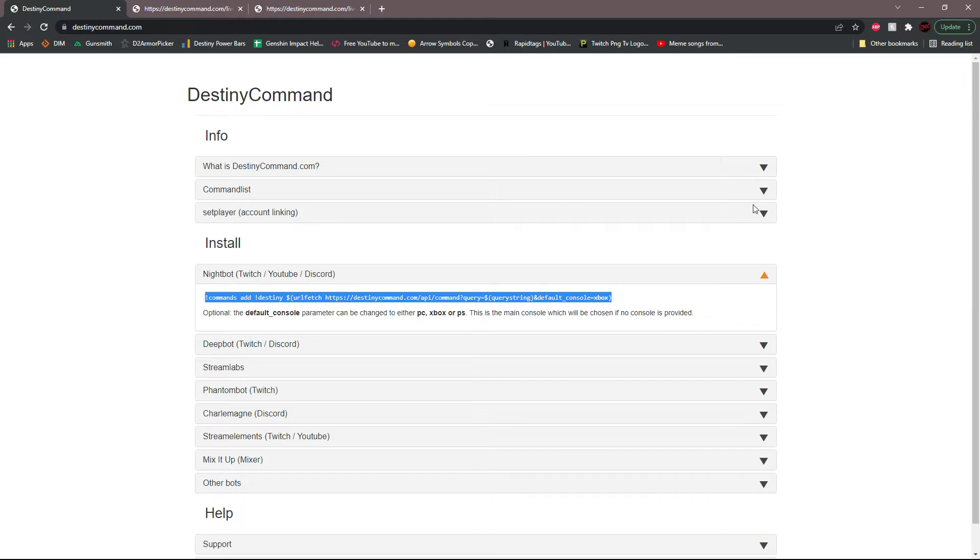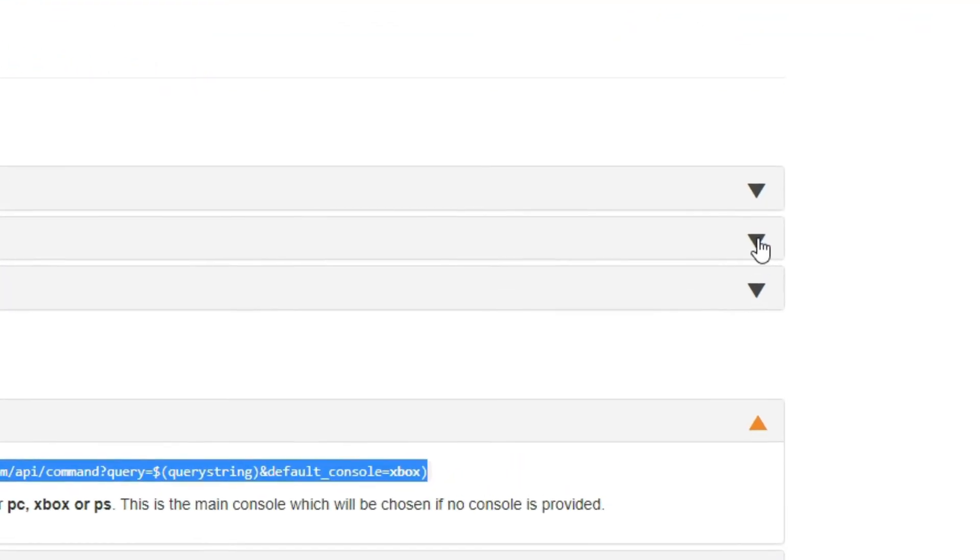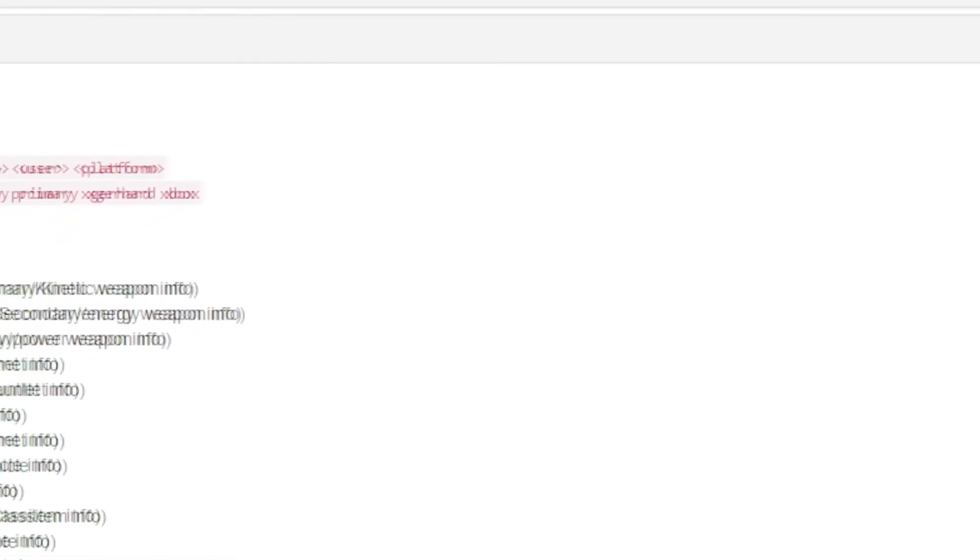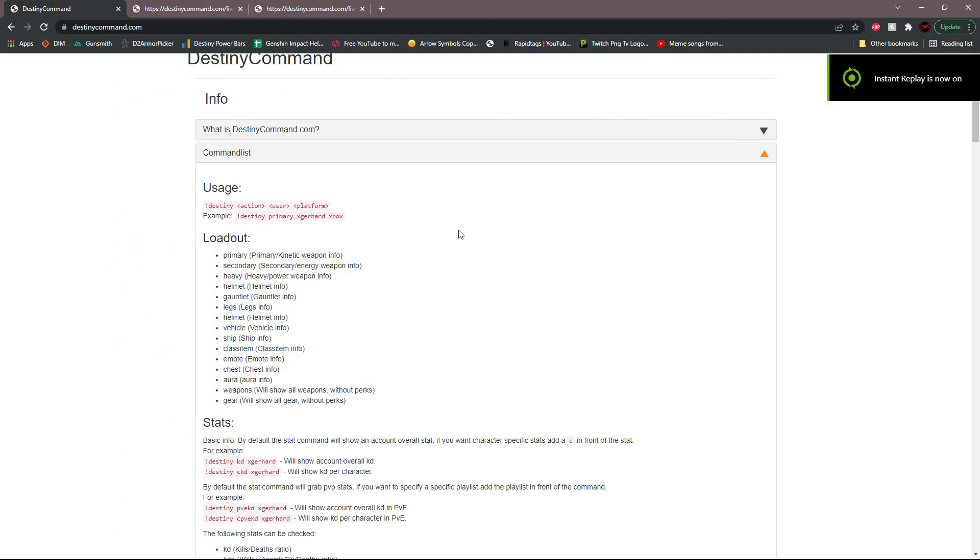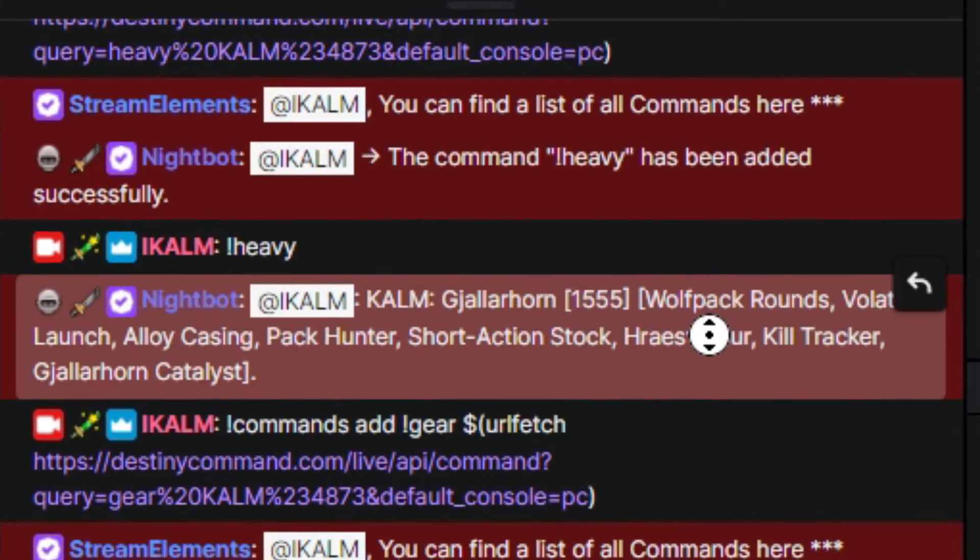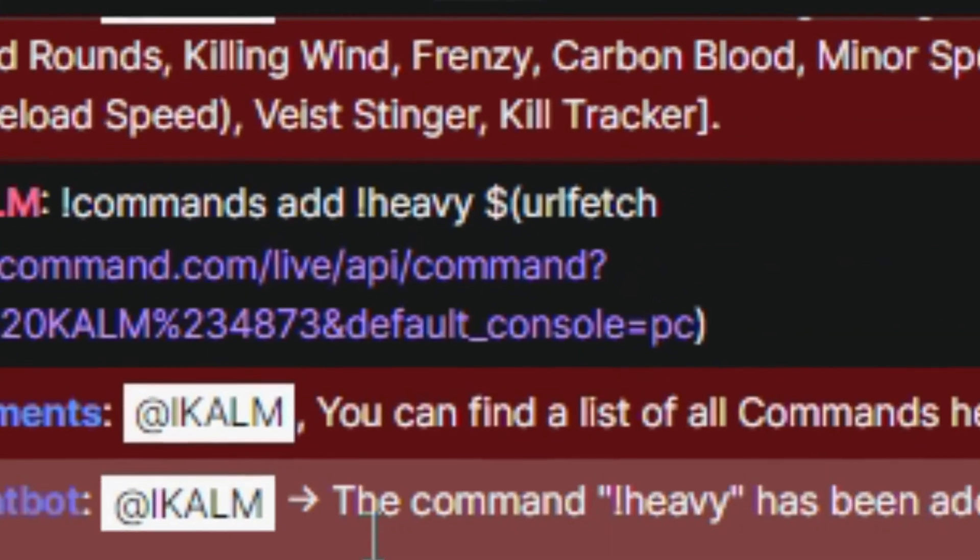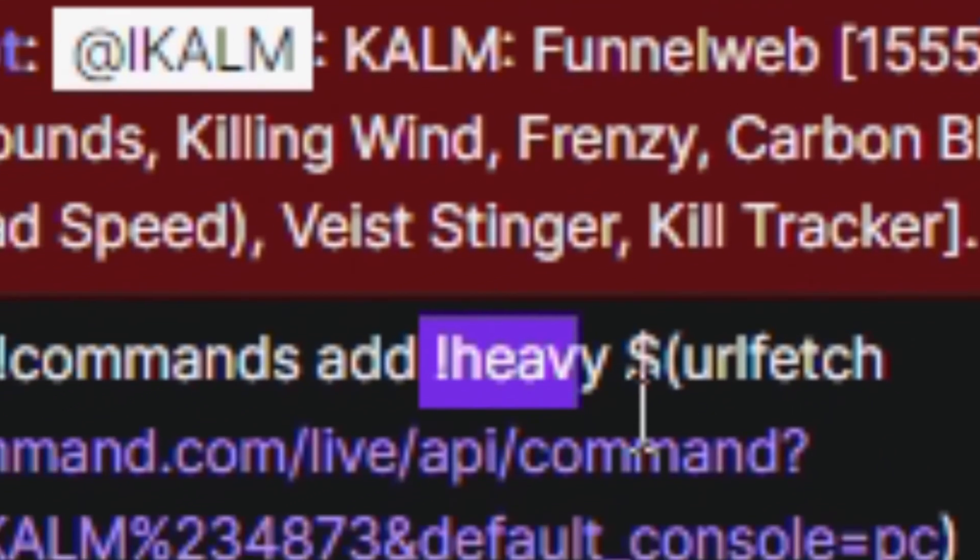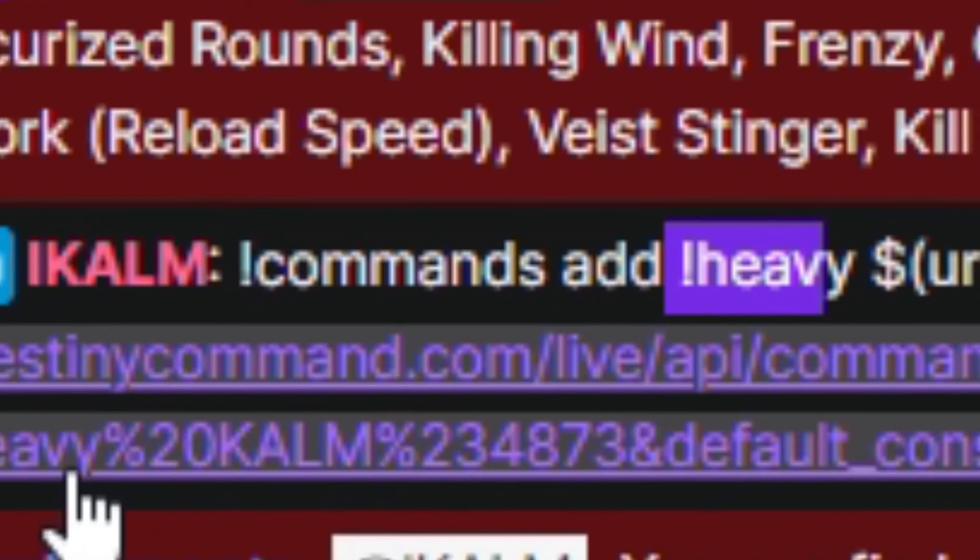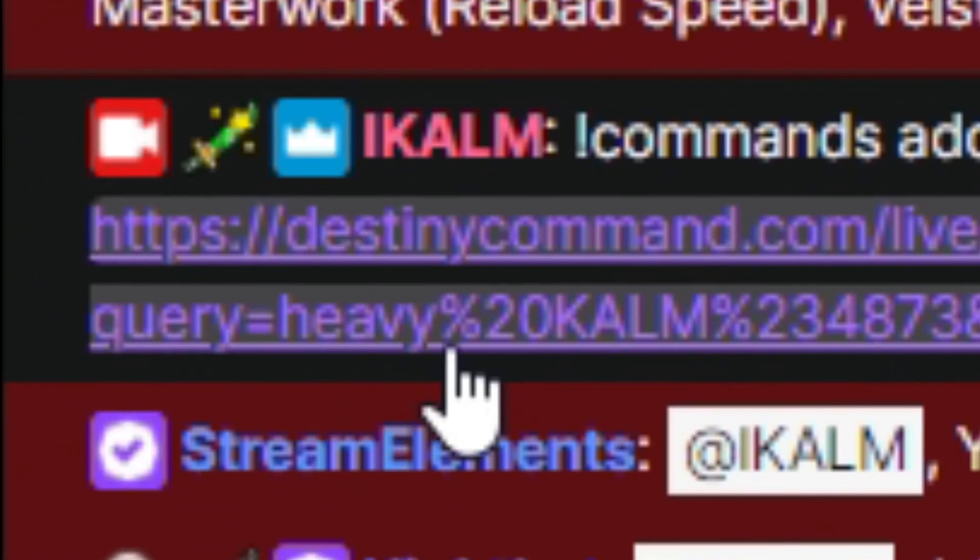So now if you go back to the destinycommand.com website and you click under command list, the drop down, it'll show you all the different commands that you can use. Adding new commands to your chat from here is really simple. Pretty much all you need to do is change the name of the command when you're adding it and where it's pulling it in the link.